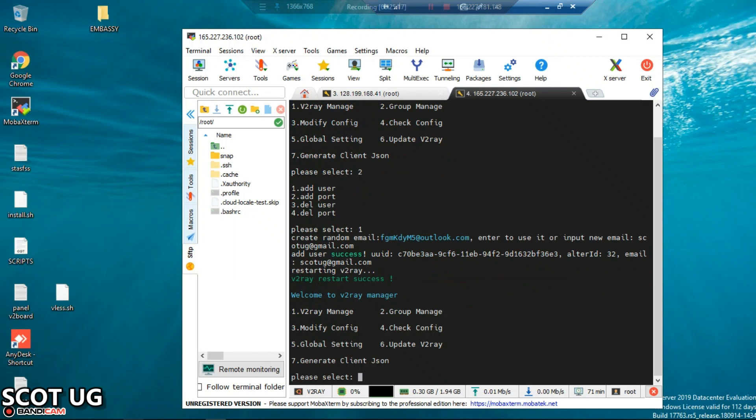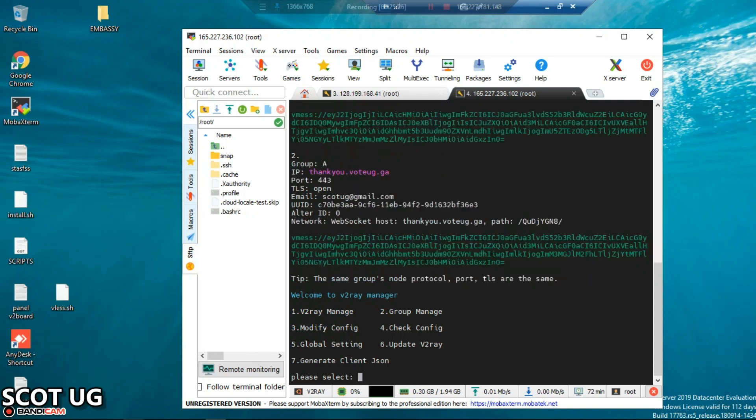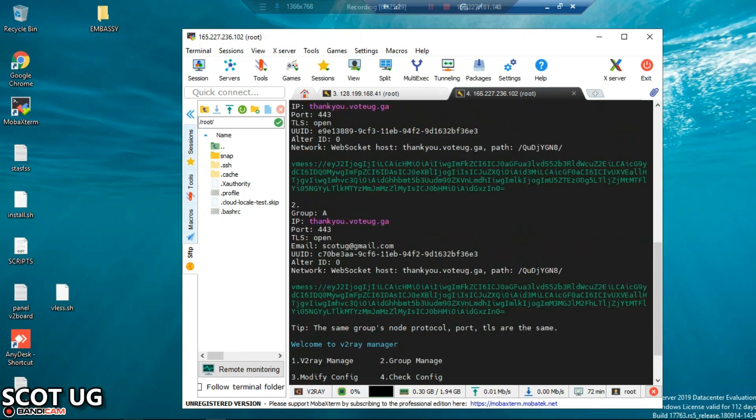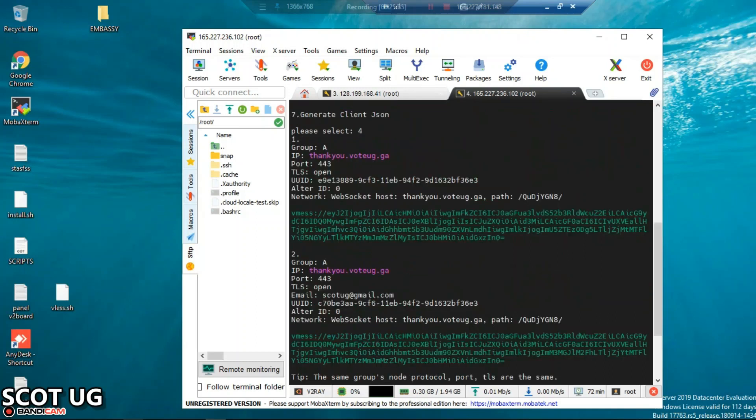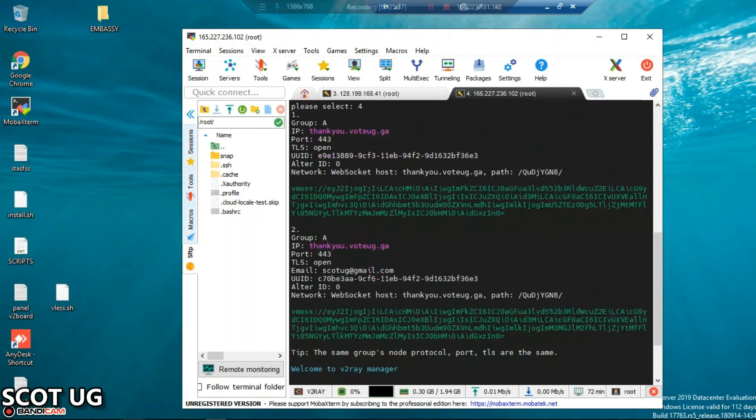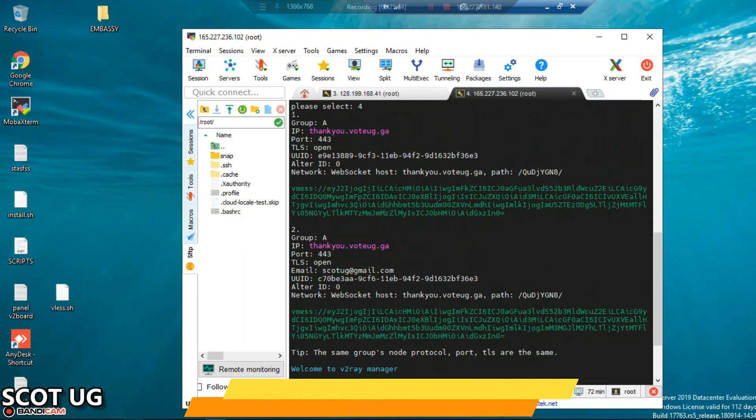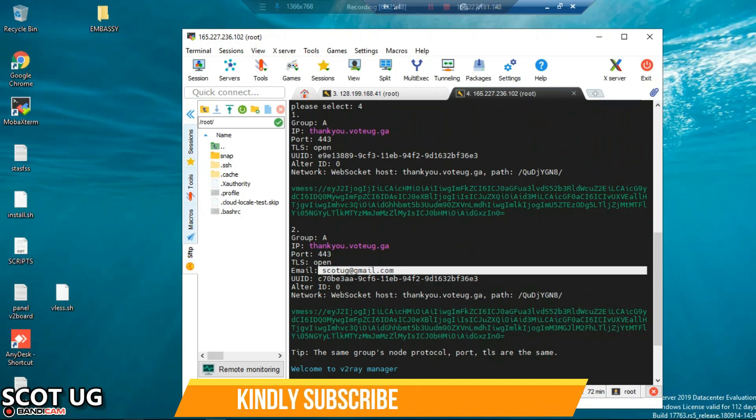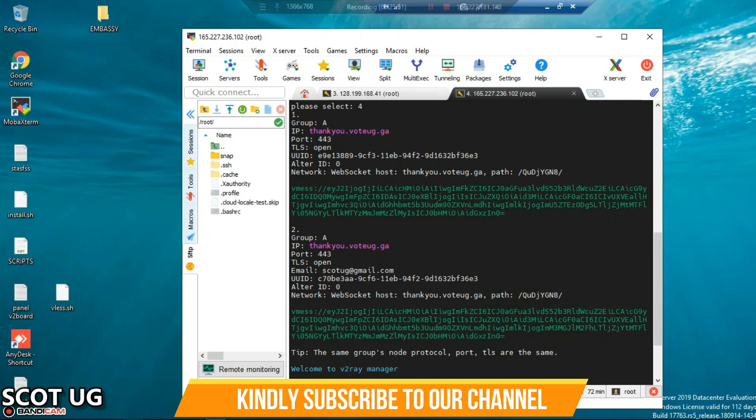The user will be created and the alternative ID will be given and everything will be set up. To see that V2Ray which we created, you shall just enter 4 to check config. Hope you can see that we are having a user here, you're having user one and user two, but these two users are having different IDs and they're having different authentication. What makes the email is just for you to identify the client, but what the system uses is the UUID.